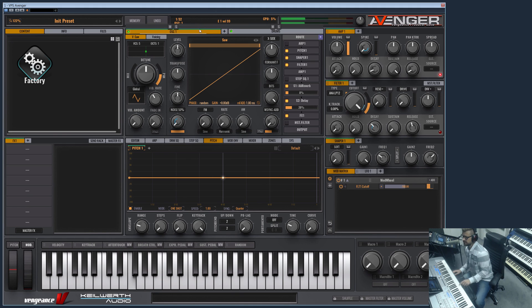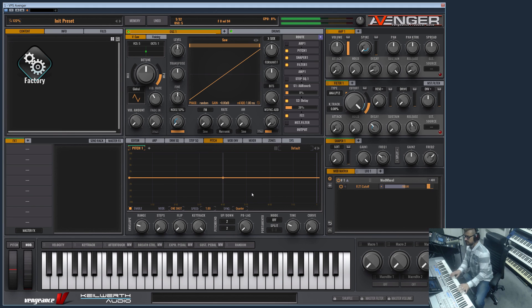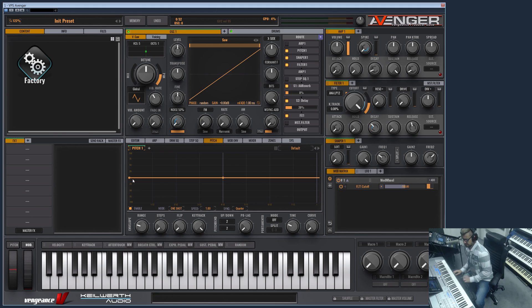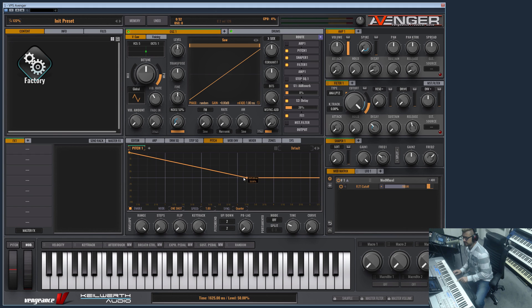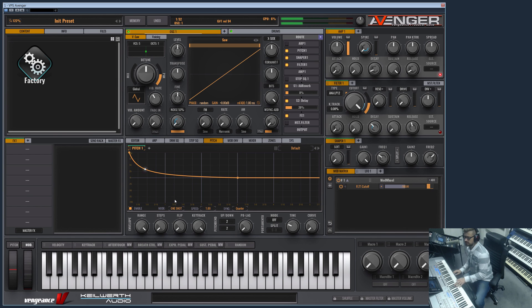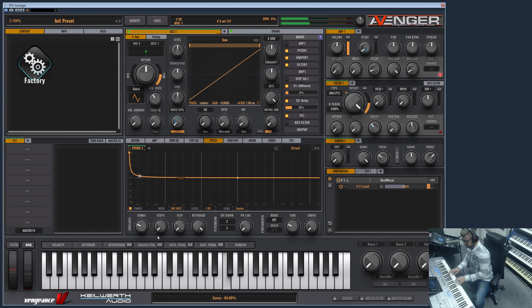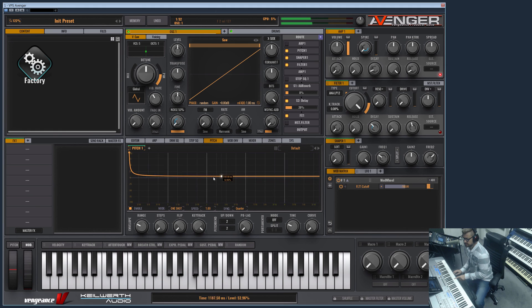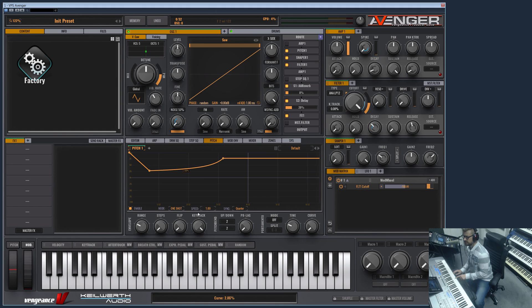Let's start with the pitch envelope first. As you can see, this is polyphonic—every note you play has its own envelope. Let me increase the time a bit. So this is now a full range of 24 semitones.